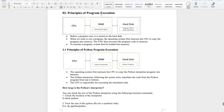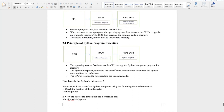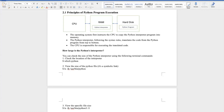For a Python program, it's very similar. The operating system first instructs the CPU to copy the Python interpreter into memory. Then the Python interpreter, following the syntax, translates the code from top to bottom, line by line, step by step. The CPU is then responsible for executing the translated code, allowing us to interact with Python.